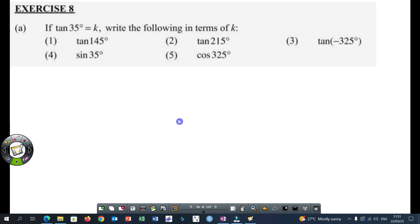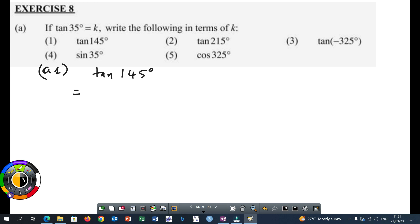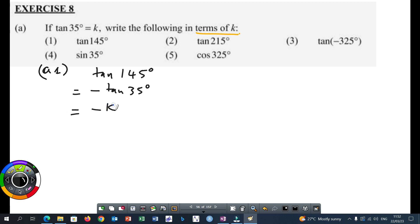Let's start with A1: tan 145 degrees. The question says if tan 35 is equal to K, write the following in terms of K. So all those trigonometric ratios, we are going to represent them by the letter K. So tan 145 — this 145 is obtuse, so we have to write it using an acute angle, which is 35 degrees. So this is the same as minus tan 35 degrees, which means my answer will be minus K.